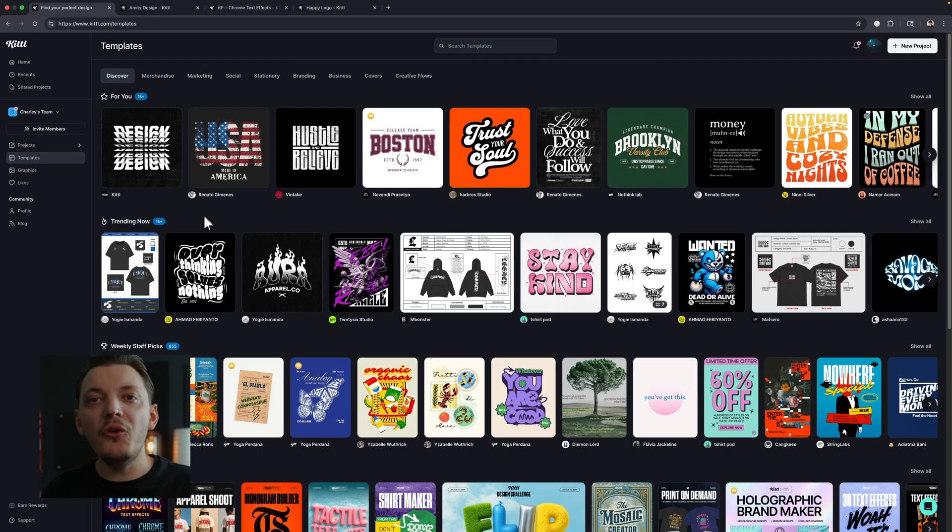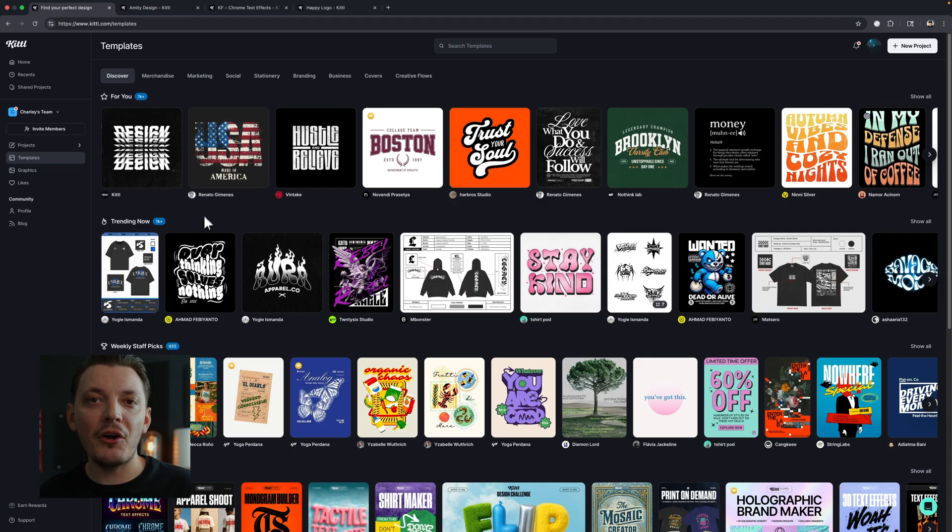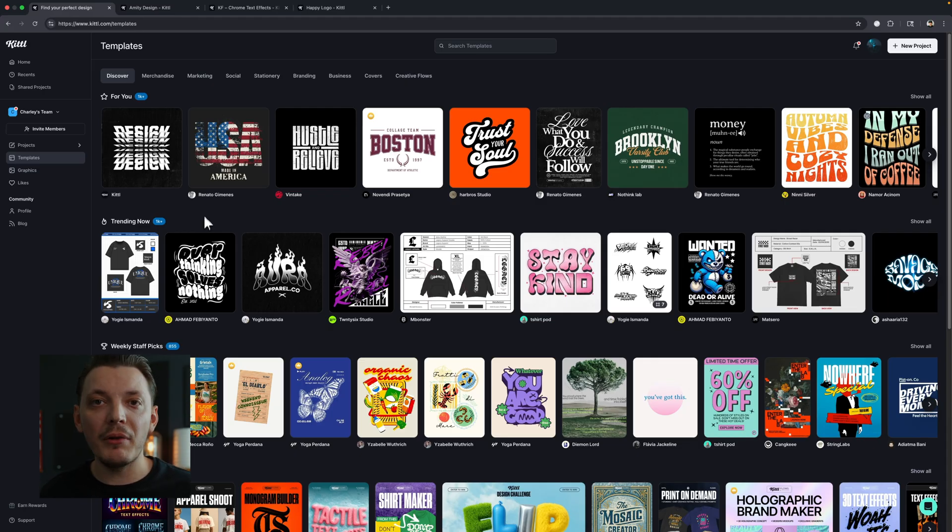This video is sponsored by Kittle, but just know that all of my thoughts are my own. They do not have say-so in anything I say. I'm using this because I genuinely find it interesting. So with that out of the way, let's go ahead and get started. If you're new to Kittle, make sure you use my discount code at the end of this video. It's going to get you 25% off all Kittle plans.